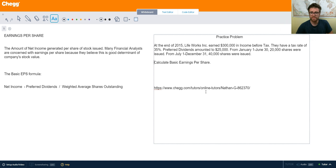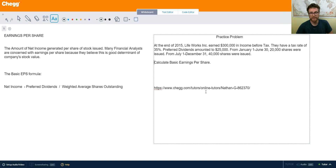There are two types: basic and diluted. Diluted earnings per share has a lot that goes into it and that's more for an advanced video. So in this video we're just going to be talking about basic earnings per share. It's how much a company earns per share of stock that they issue.